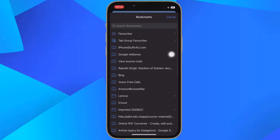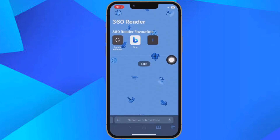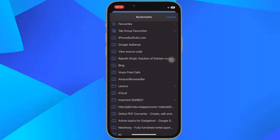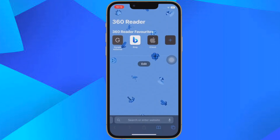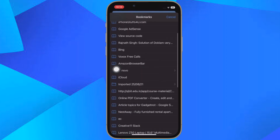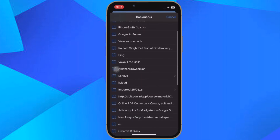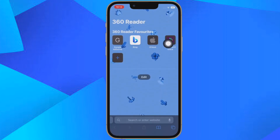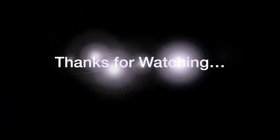And now you are done. Your tab group favorites will now appear in the start page of every new tab that you open in the tab group. So that's how you can easily create favorites within a Safari tab group on your iPhone or iPad. If you found this video helpful, do like and share it. I'll see you in the next video with more such handy tips and tricks. Till then, stay safe and have a great time. Bye-bye.